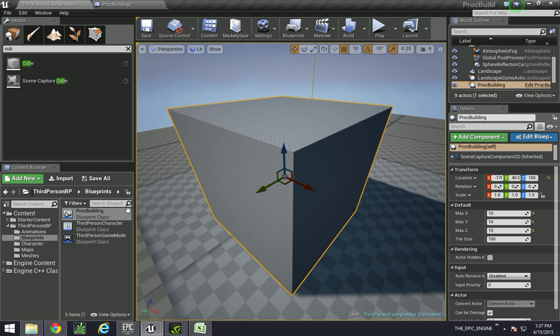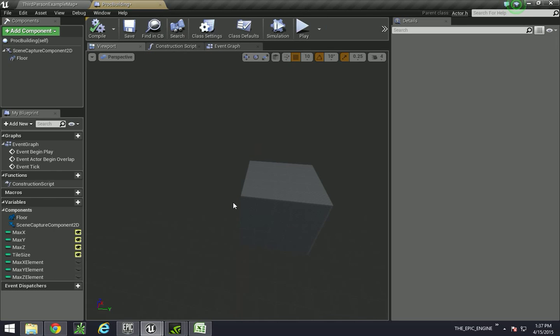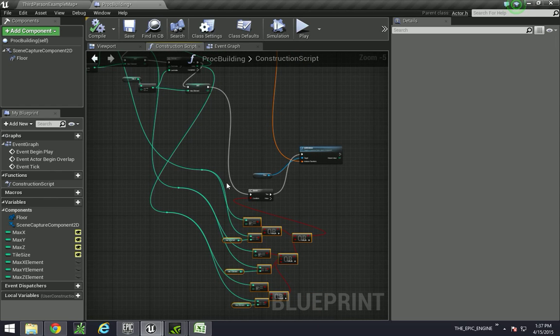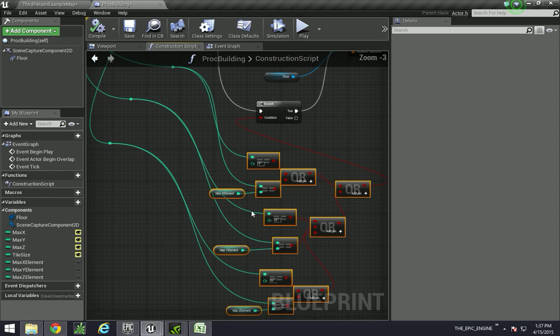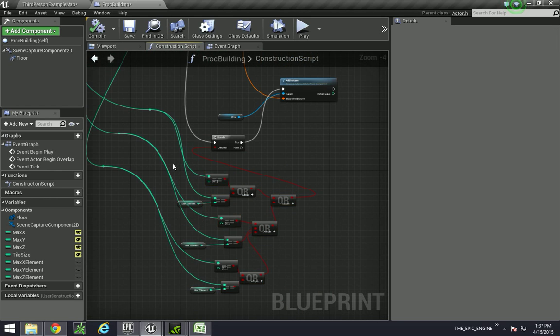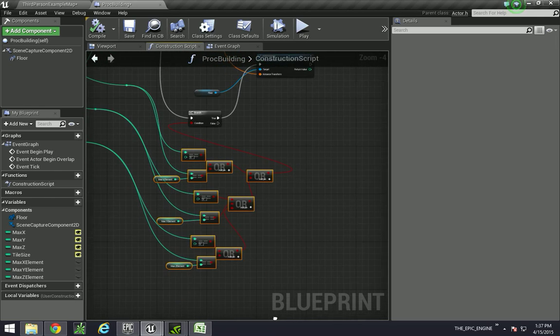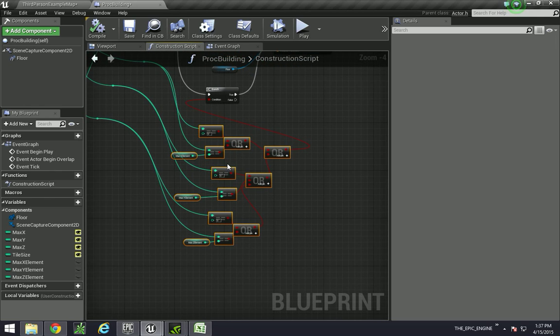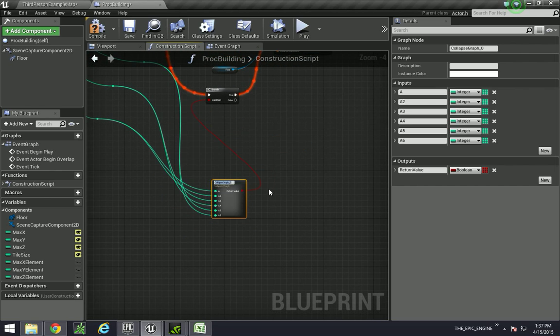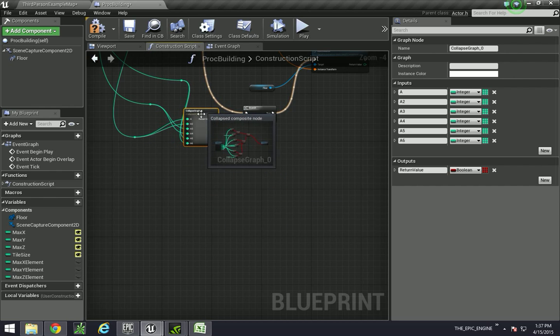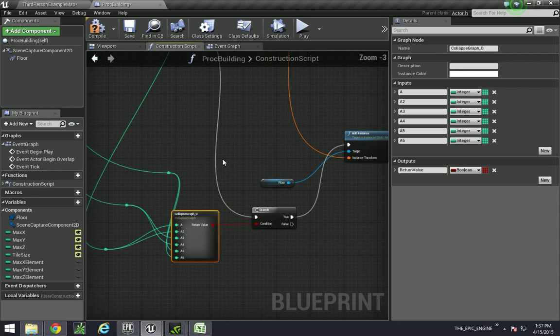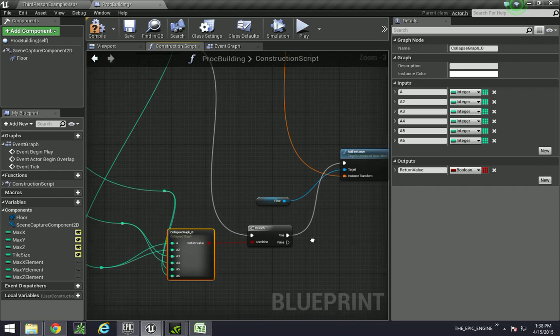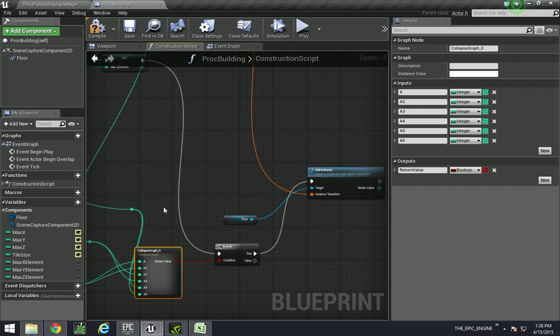So let's actually do this in Unreal. In the construction script, first thing I'm going to do just to clean things up is I want to select all of these over here and put it inside of a node, just to make things a little bit neater.